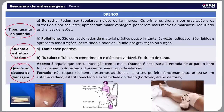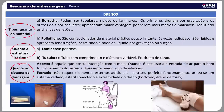Quanto ao tipo de material, temos de borracha ou de polietileno. O de borracha pode ser tubular, rígido ou laminado: os primeiros drenam por gravidade e os outros por capilaridade; apresenta maior vantagem por ser mais macio e maleável, reduzindo a chance de lesão. O de polietileno é confeccionado de material plástico, pouco irritante, às vezes radiopaco, rígido e com fenestrações, permitindo a saída de líquido por gravitação ou sucção. Normalmente tem uma listrinha azul para ser visível na radiografia.